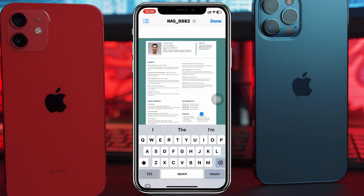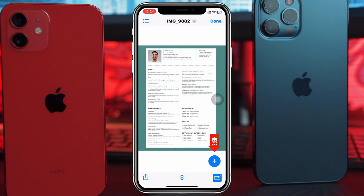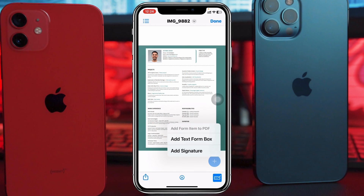Once you tap on the photo, you'll see the pen icon at the bottom right corner — tap on that. Tap on the photo once again and you'll see the plus icon at the bottom right corner. Tap on that and you'll get the Add Signature option.